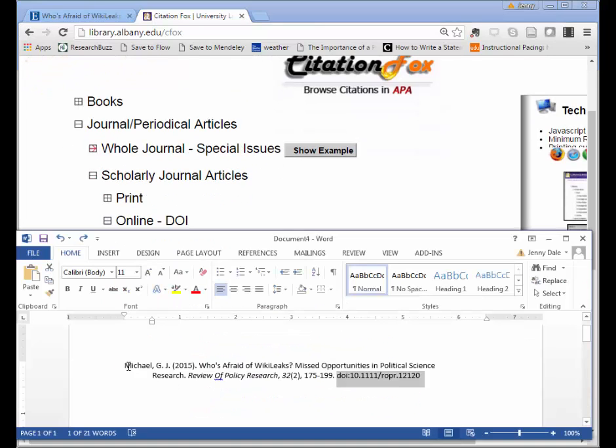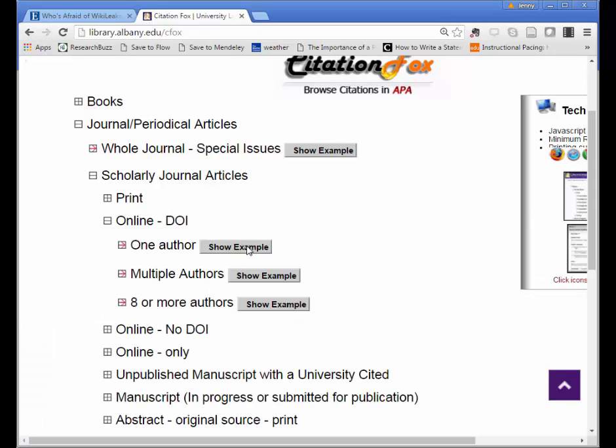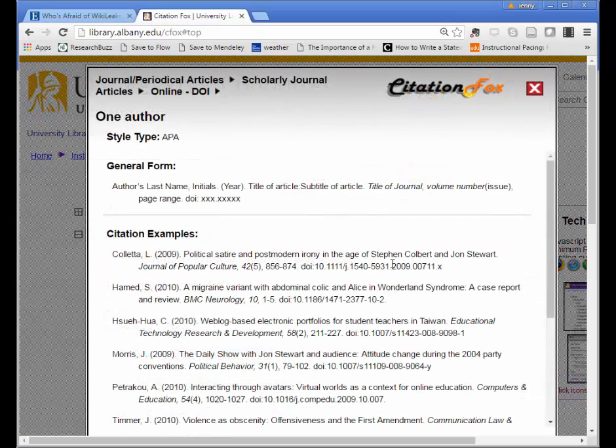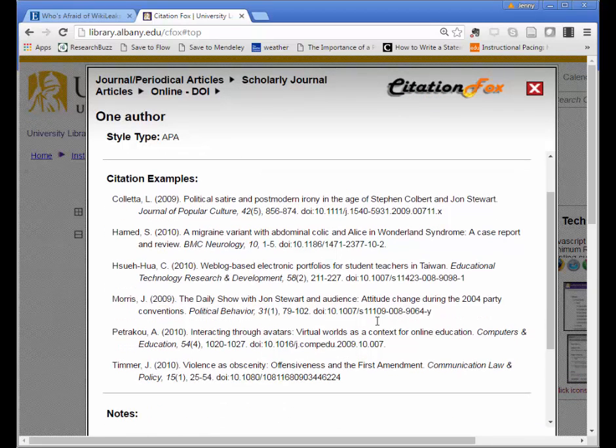In our case we just have one author, G.J. Michael, so I'm going to show the example for one author for a scholarly article online with a DOI. You're just trying to match the type of source you have with the examples that they have.